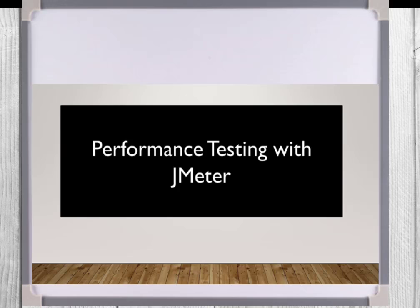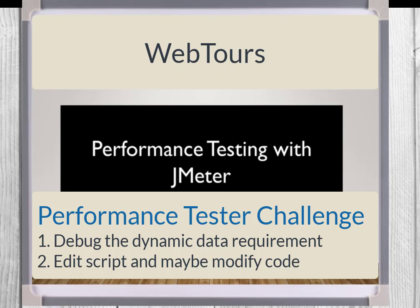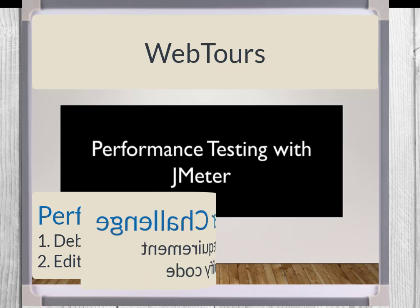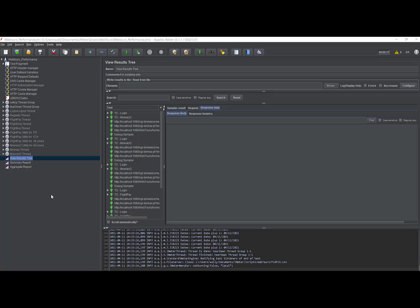But sometimes the dynamic data needs to be presented by the application differently in event response data. It may also require working with the developers, but for WebTours, the code is local. So it is a performance tester challenge. I hope I have armed you with enough information for us to walk through a demonstration of handling dynamic data to meet the test tool requirement for successful processing.